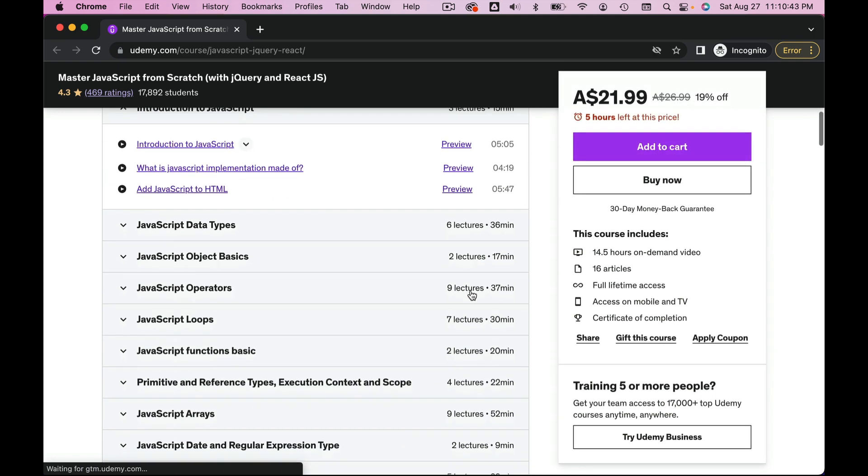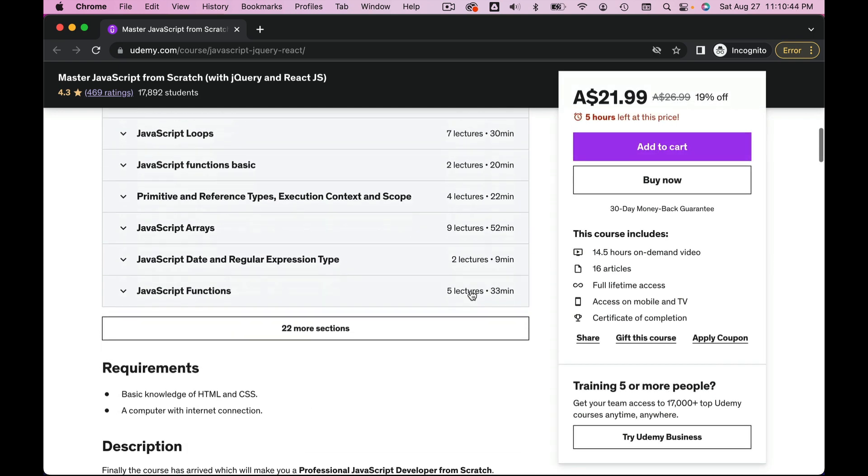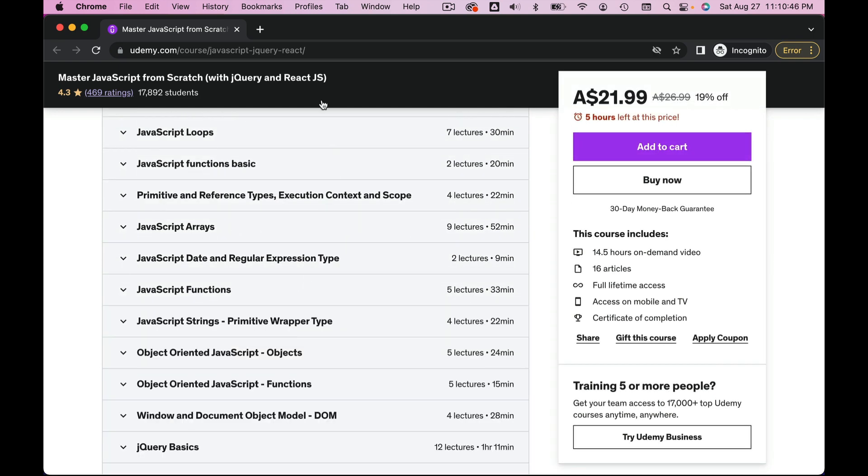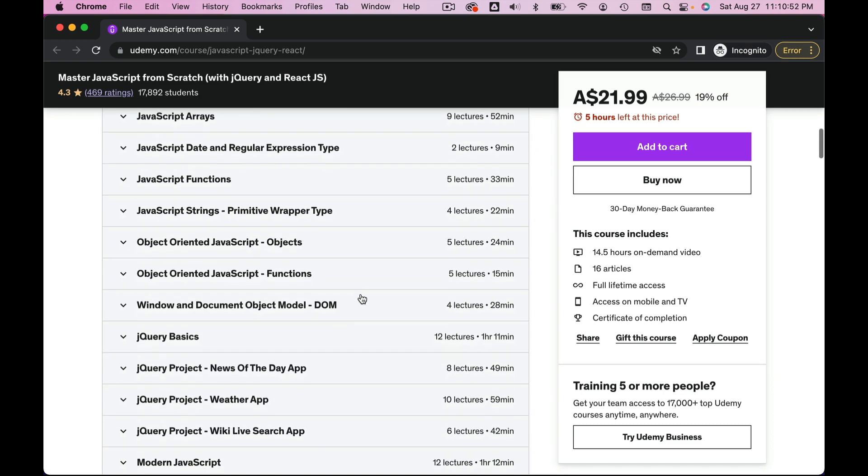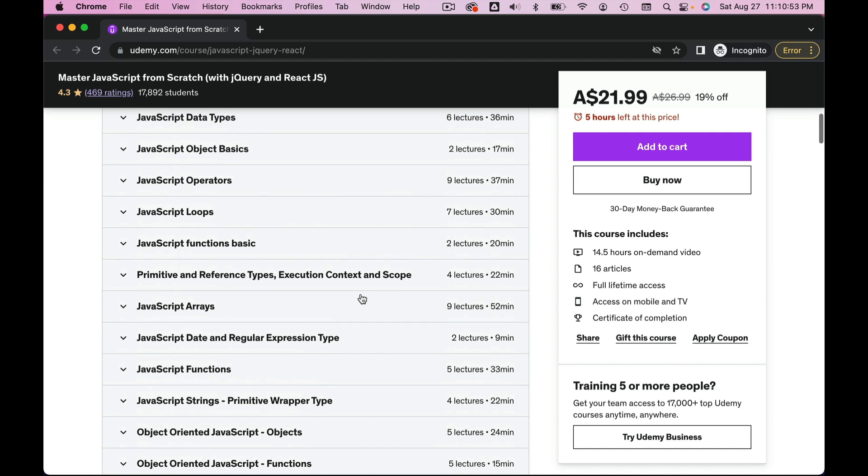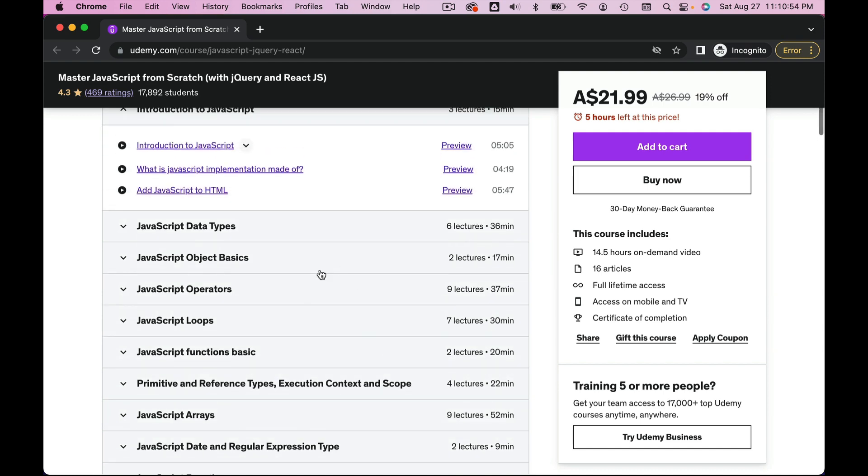It also has the React section, so if you take this course you don't have to take that free course on React. That is already included in this one. You can see the curriculum—it's incredible.